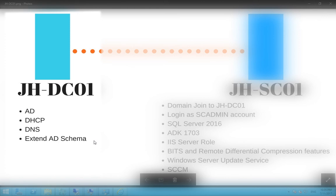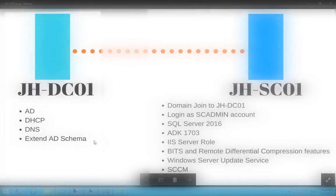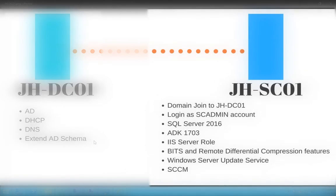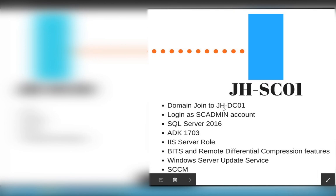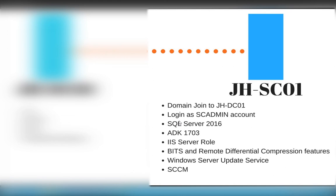I'm going to show you how to extend AD schema. On SC01, we're going to domain join it to DC01 and login as SCAdmin account. We're going to install SQL Server 2016, ADK, IIS server role, and a few other roles which we're going to see. Finally, we're going to install SCCM.